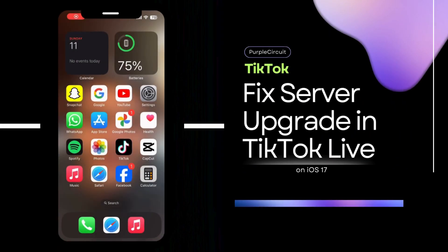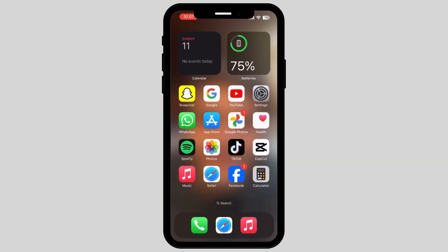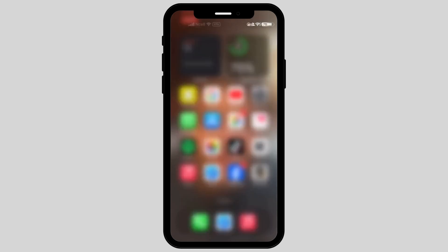Server upgrading TikTok Live problem on your iPhone — if you're struggling with it, don't worry, this video is right for you. Firstly, what you have to do is scroll down on your phone.